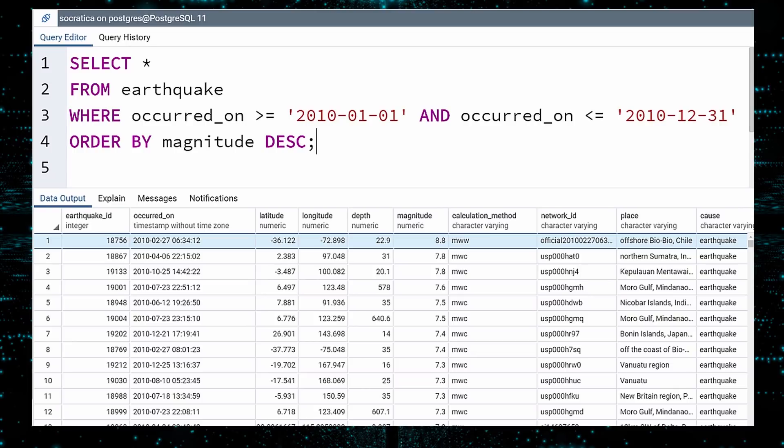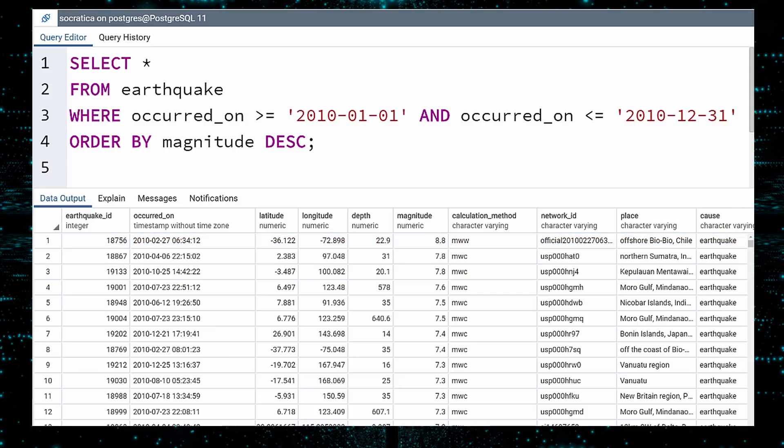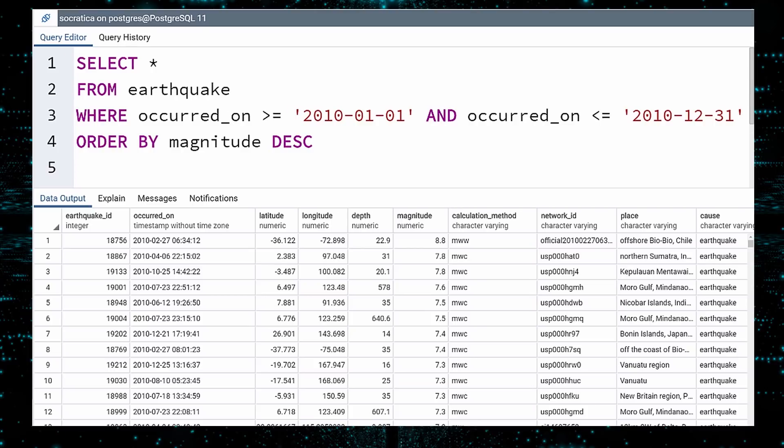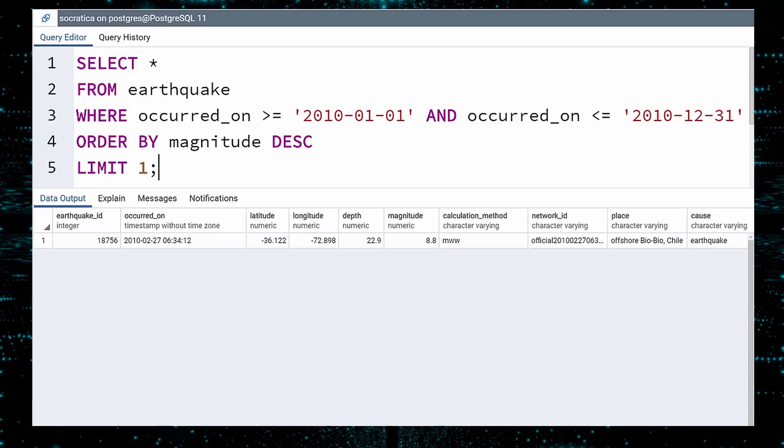While we answered our question, there was still room for improvement. The database returned 559 rows, but we were only interested in the first one. We can take pity on our computer and restrict the number of rows returned with the LIMIT keyword. At the end of the query, write LIMIT and the number of rows you would like. To answer our question, we only need one row. Execute. There we have it. A clean, efficient query that answers our question.